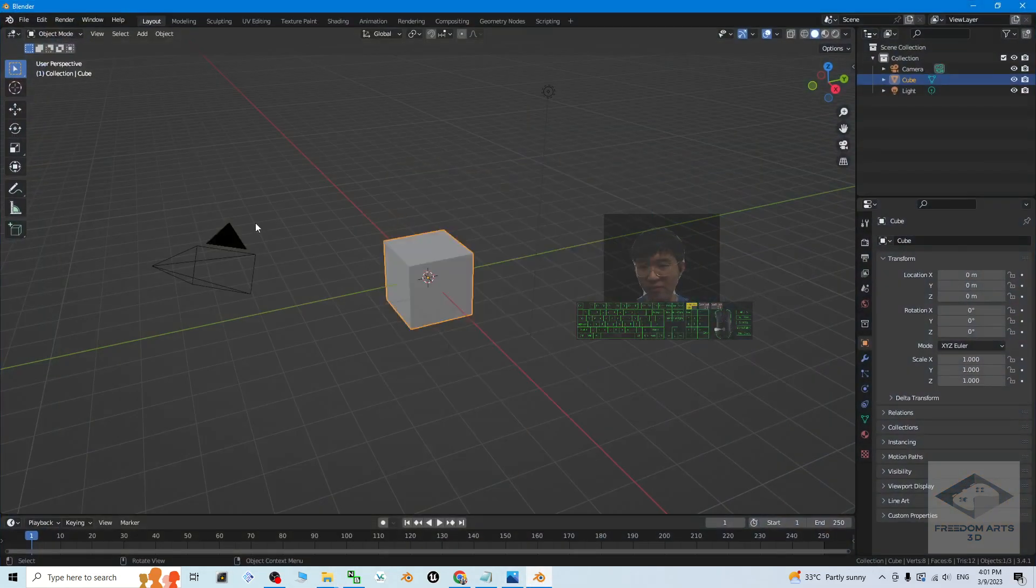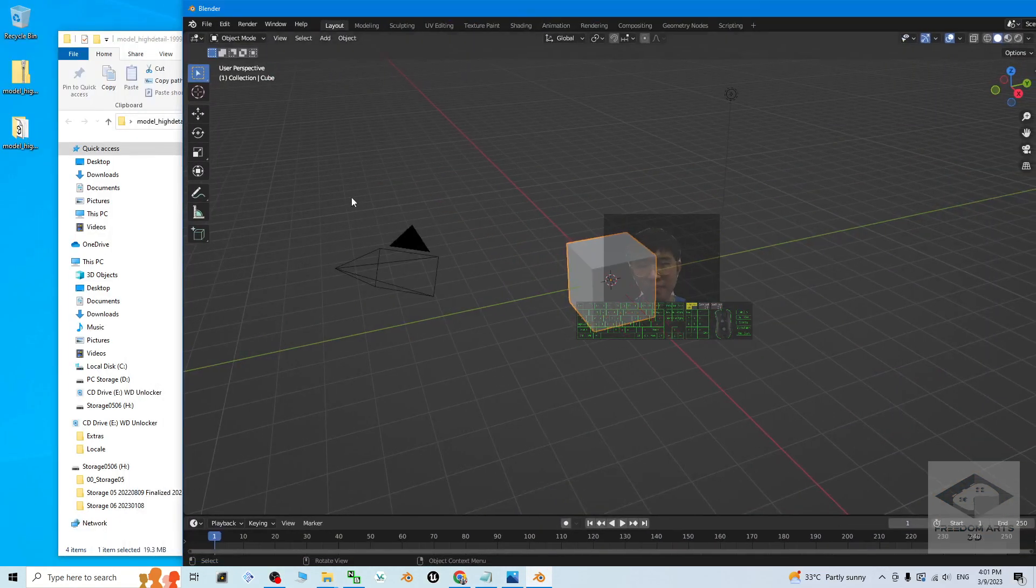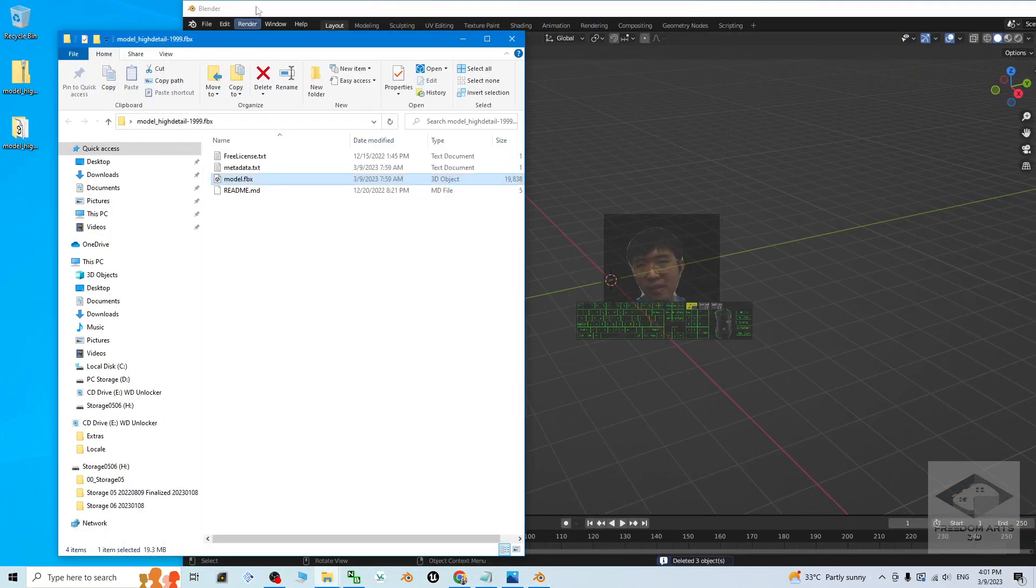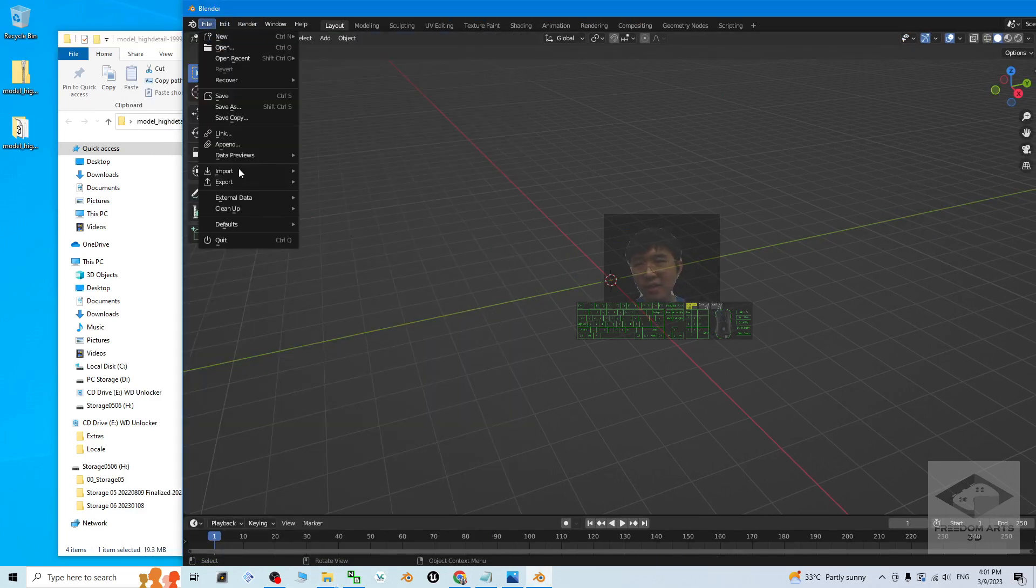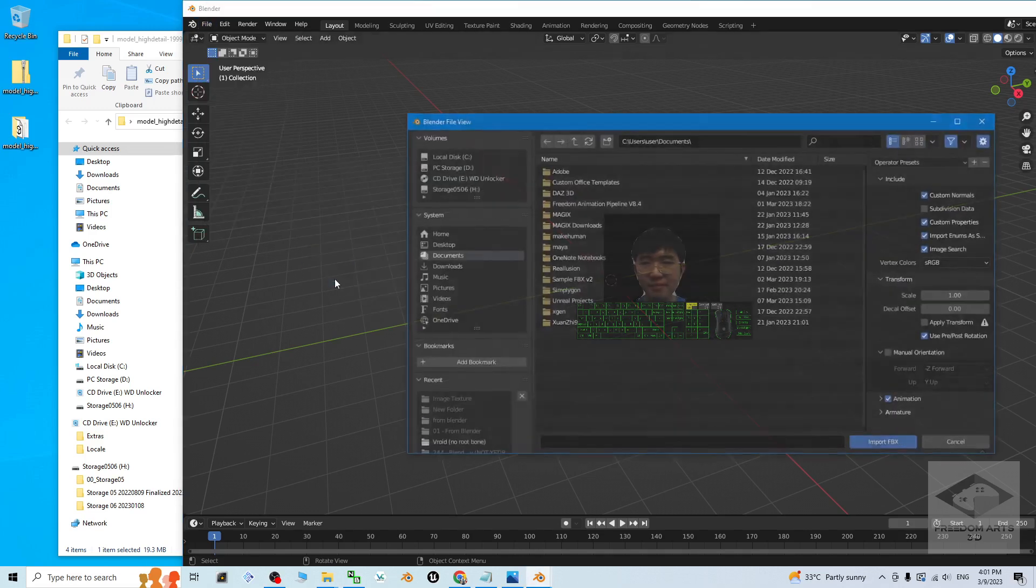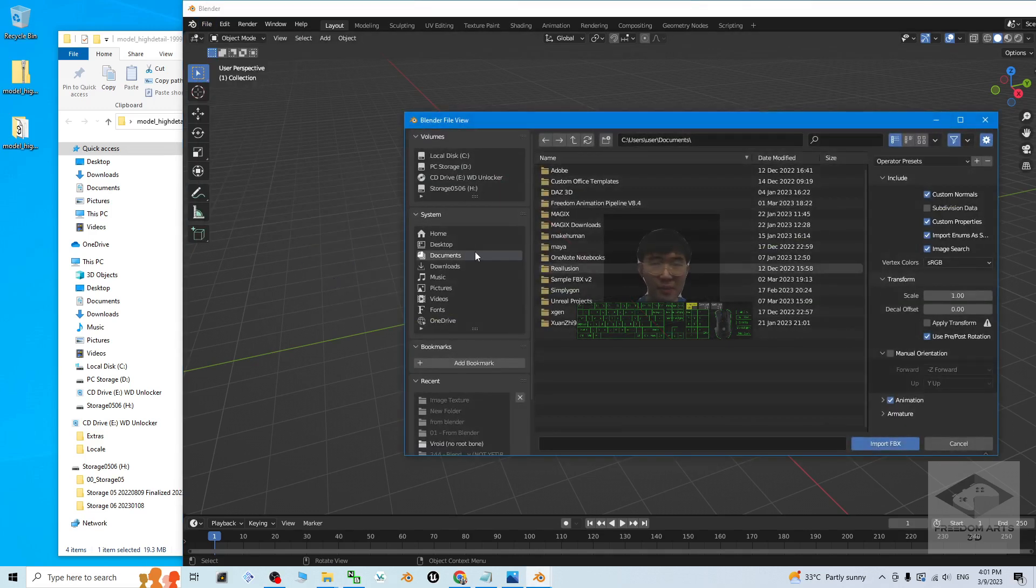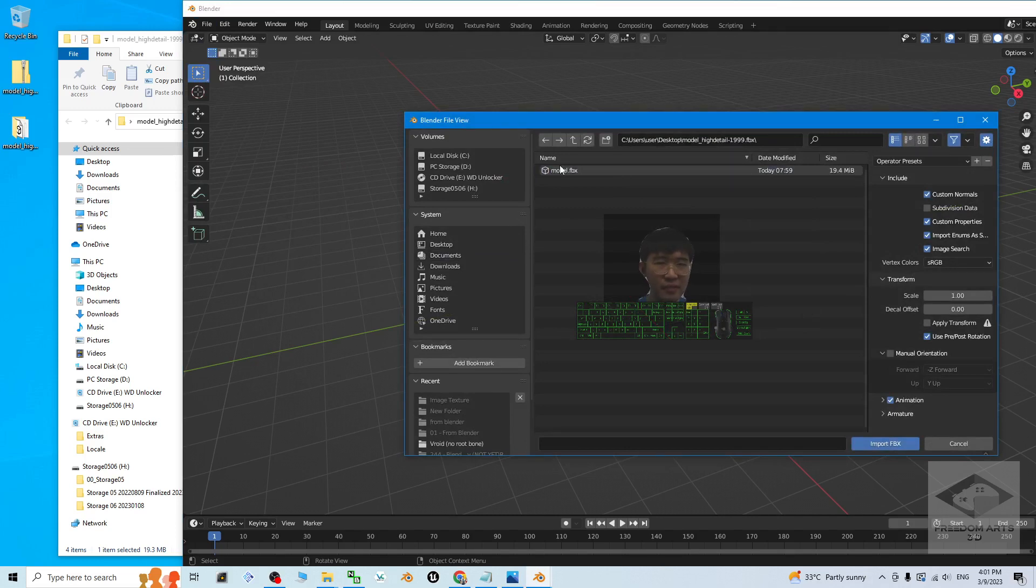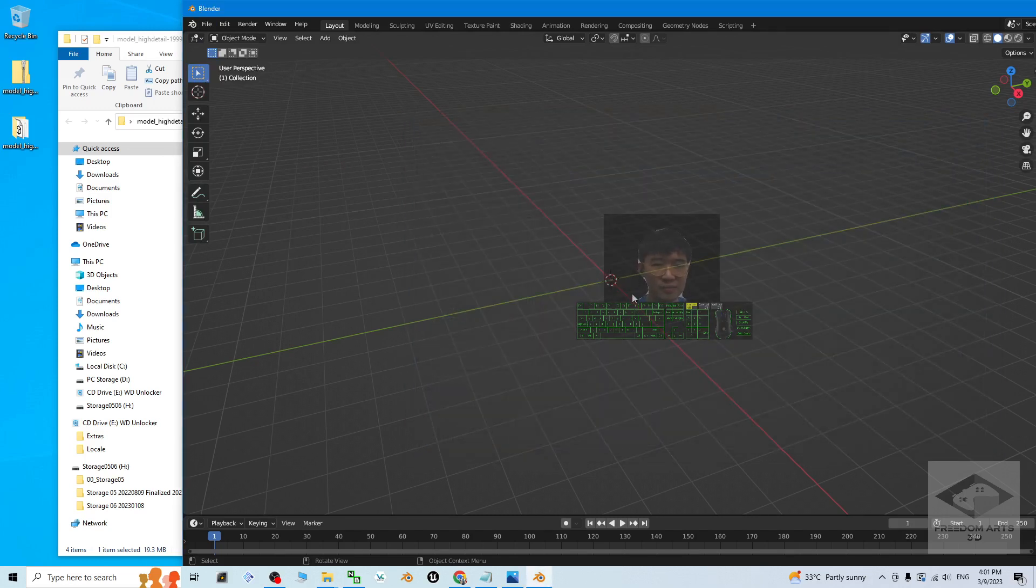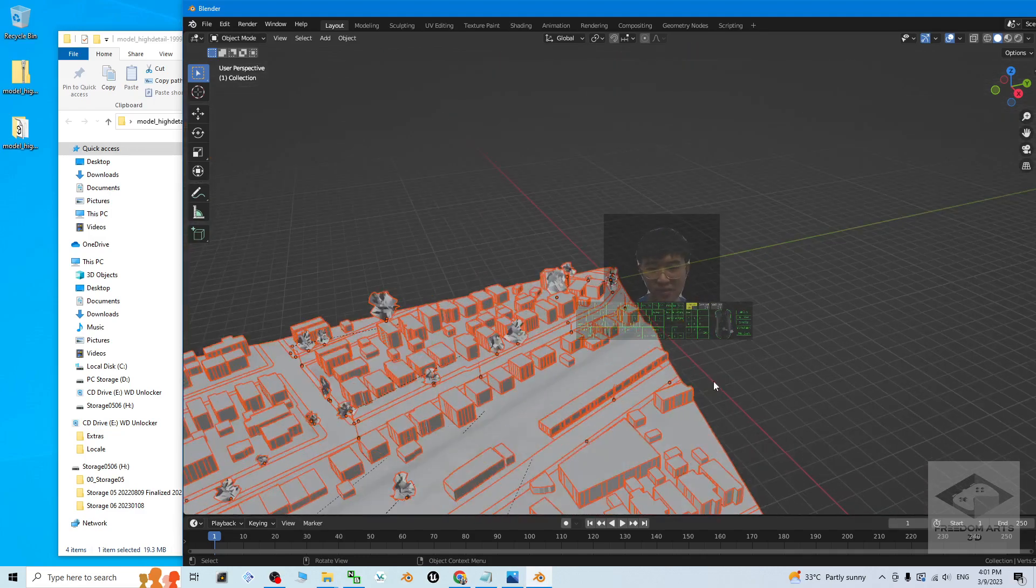Just delete three of this, press delete button. Then import the model, the file, import FBX. It is on my desktop, model high detail FBX, double-click the model. Just wait for a while. Now it is importing.